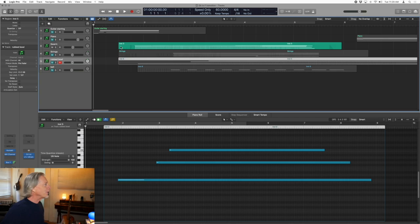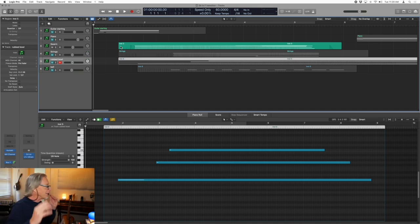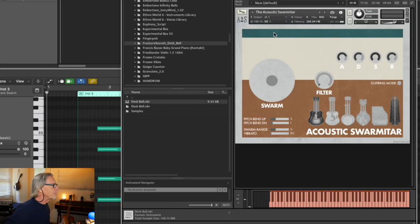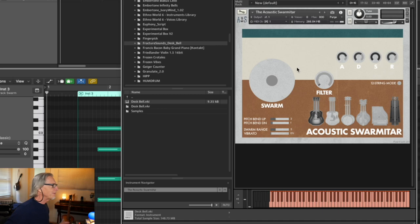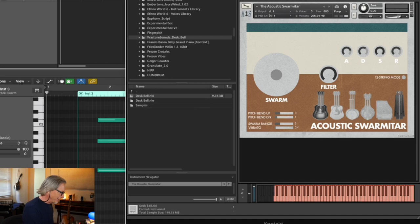My first thought was to begin with essentially a guitar sound, an acoustic guitar sound, but not just any guitar sound. Using Kontakt, I decided to use this kind of fantastic instrument, the Swarmitar. And it's got some beautiful properties.